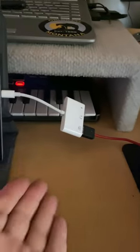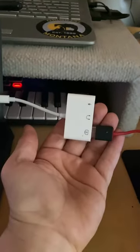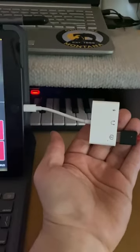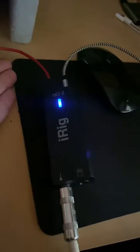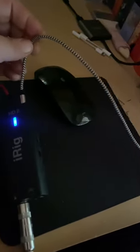I'm going to have to have this adapter here and going right into the iRig, and then you can monitor with your headphones or you can have this in your speaker.